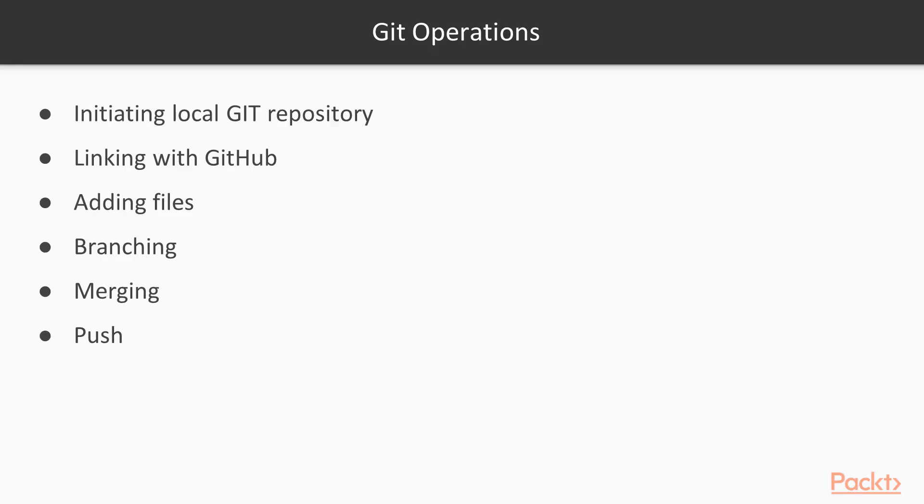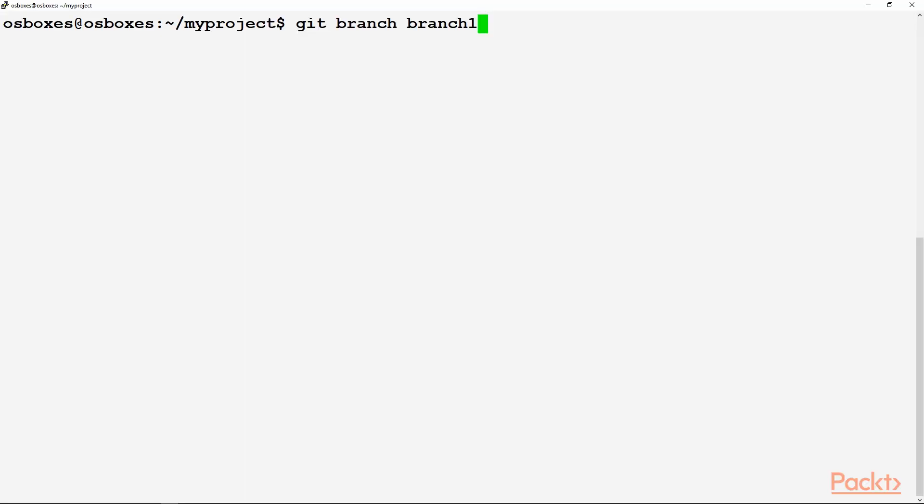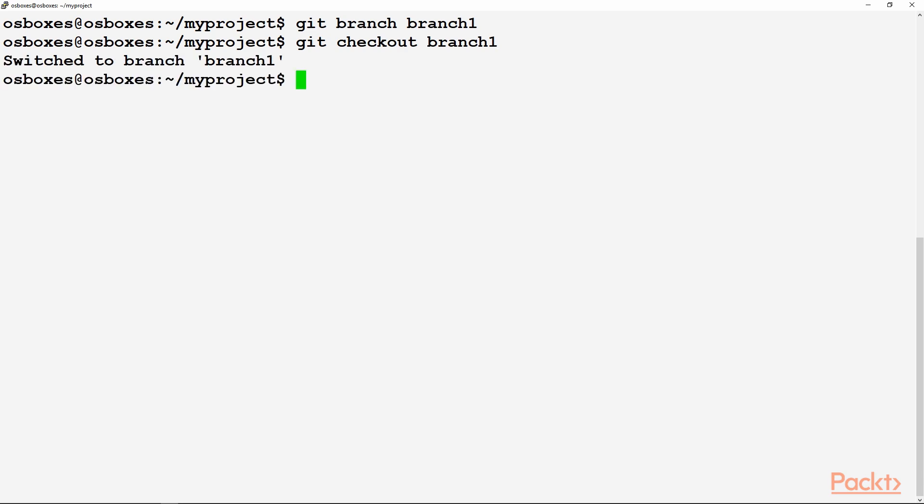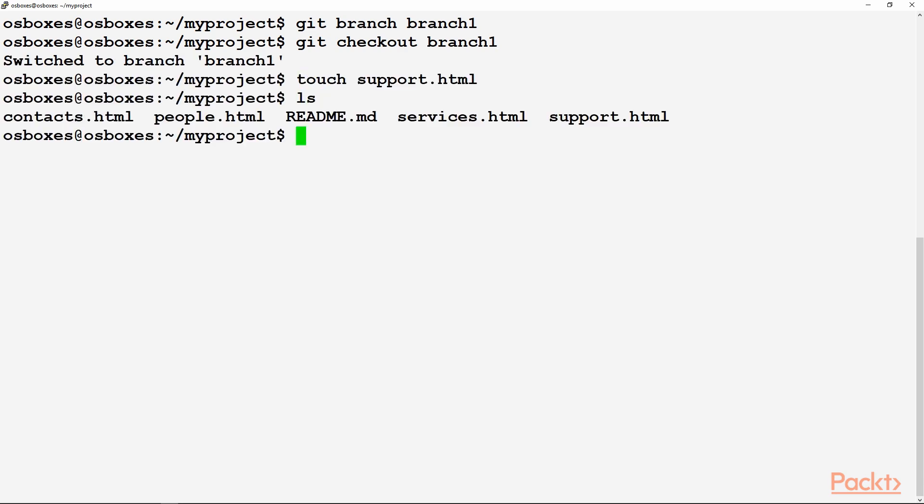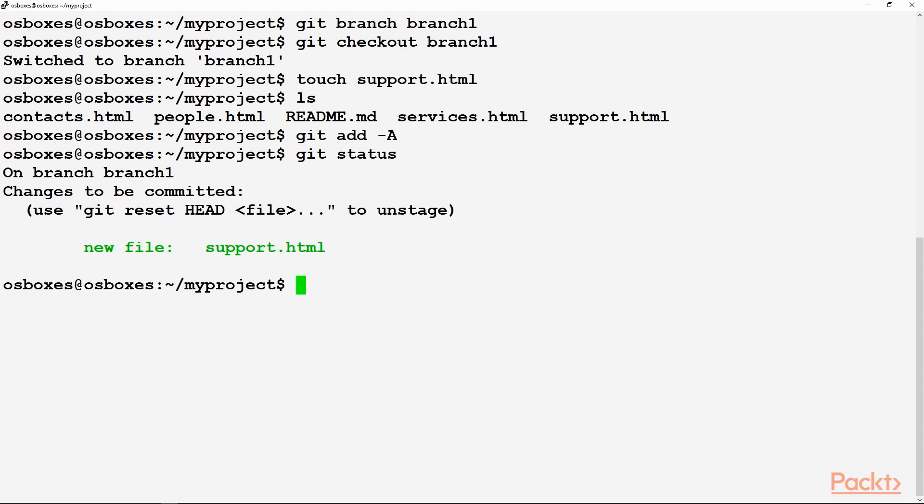So we have done the adding of files. Now the next step we will do is branching. Git branch, and the branch name which I am using is branch one. Once the branch is created, go to that branch. You need to give the checkout command. If we do ls, now we have contacts, people, services. These were the files which we inherited from the master branch. And another file, support.html, we have created in branch one.